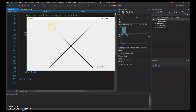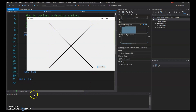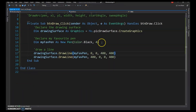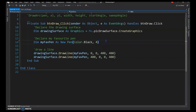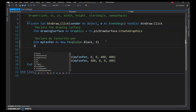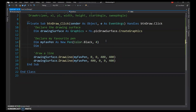I hit Draw and now we can see an X going from one corner to the other inside the picture box.